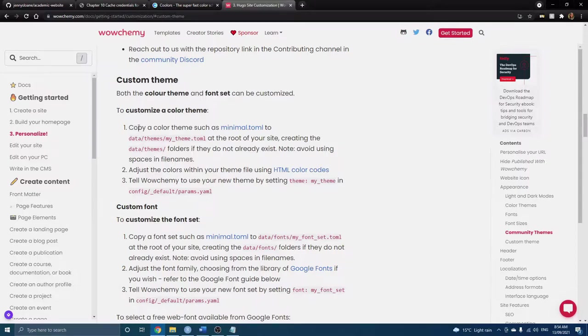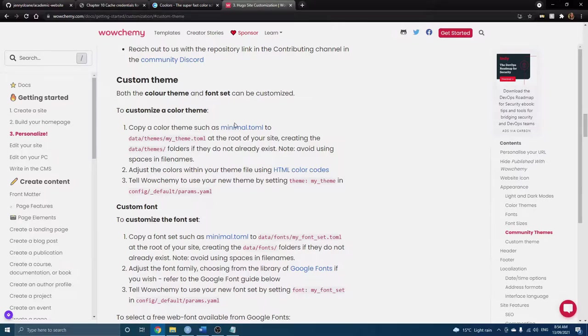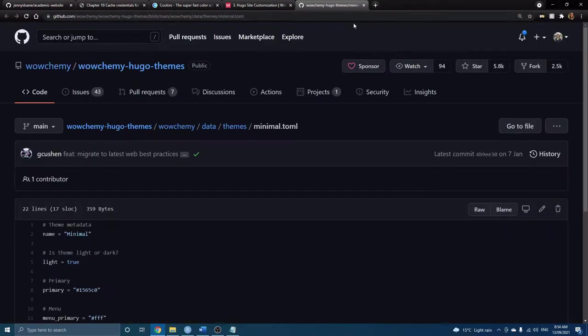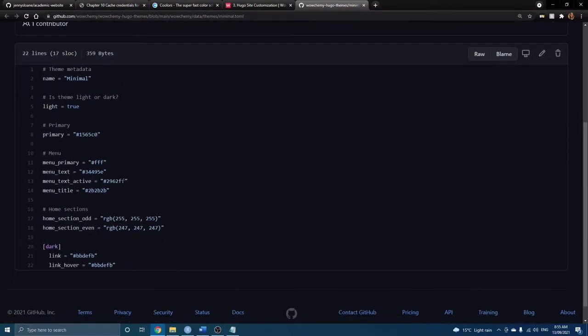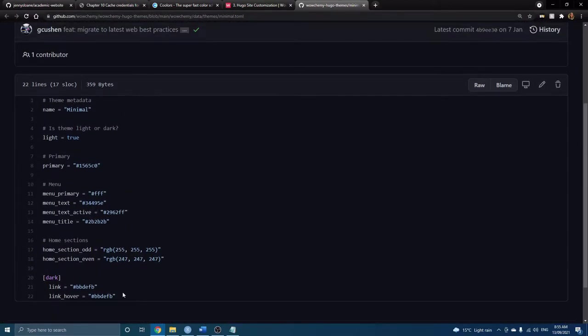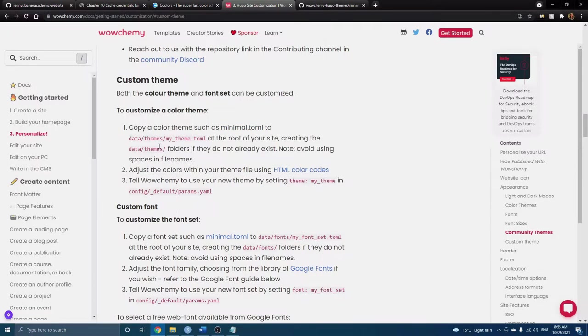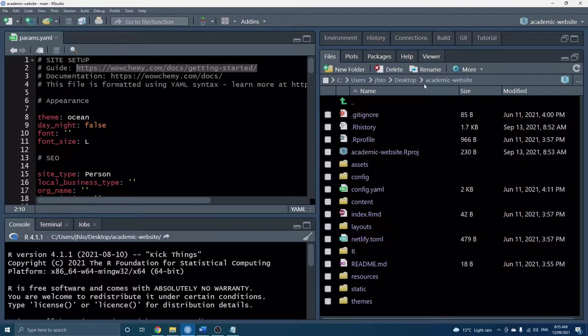The first step is to copy a color theme such as minimal and we want to save it to a specific place within our repository, in a data folder and then a themes folder. So let's go ahead and open this and here we're taken straight to GitHub and we have the code that we want to copy. So I'm going to copy this.